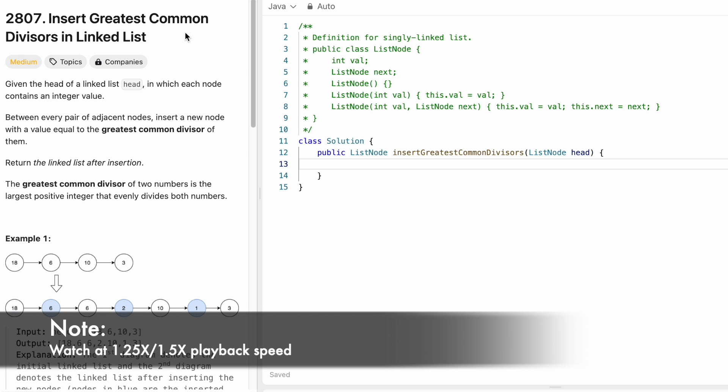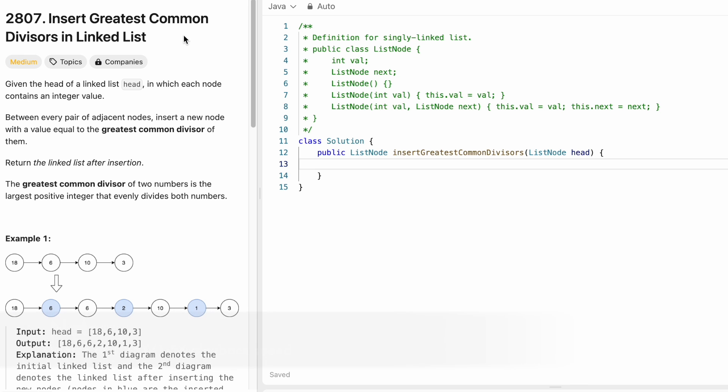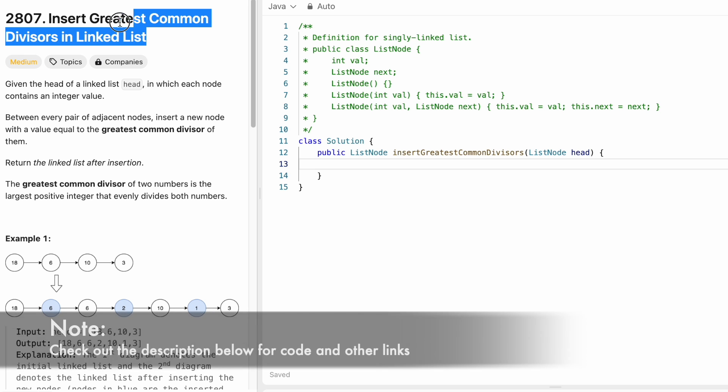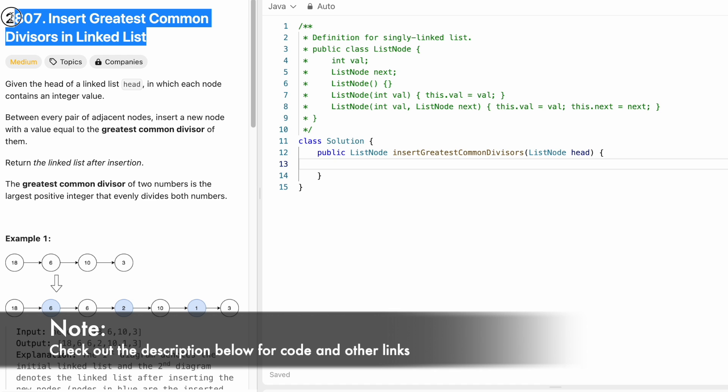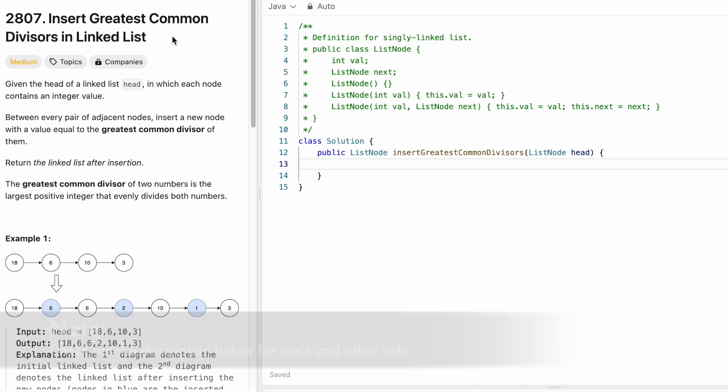Hey guys, welcome to a new video. In today's video, we are going to look at a LeetCode problem and the problem's name is 'Insert Greatest Common Divisors in Linked List.'